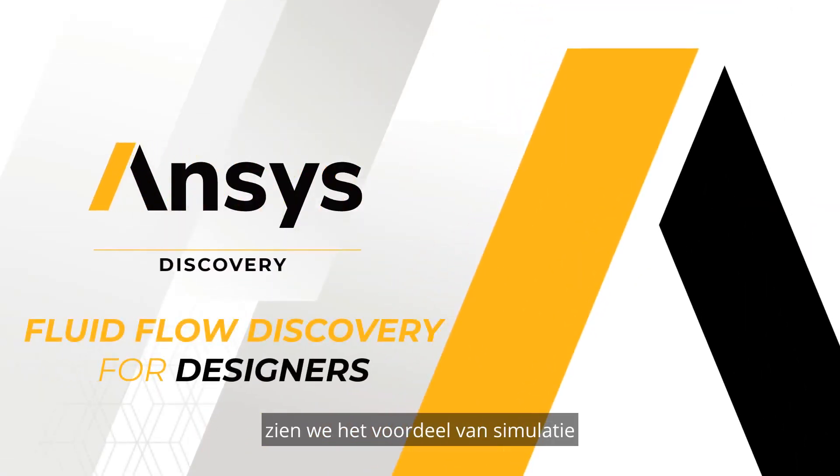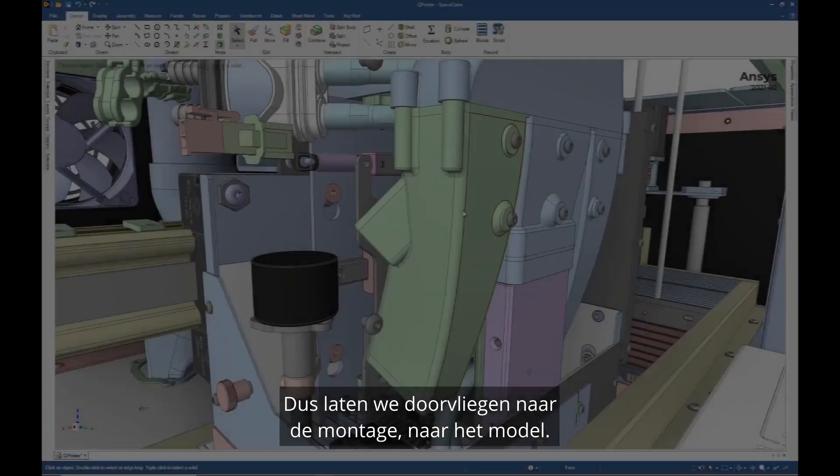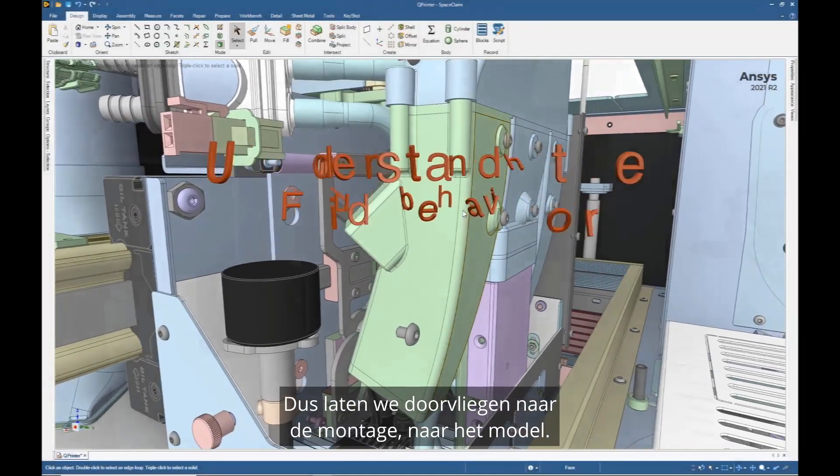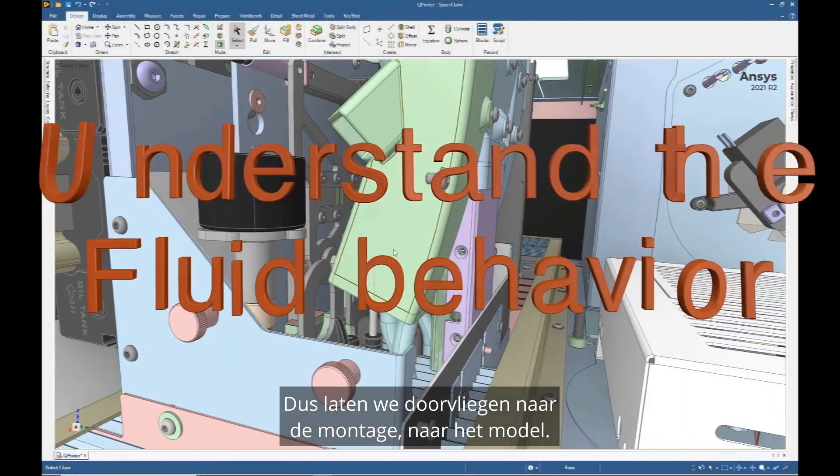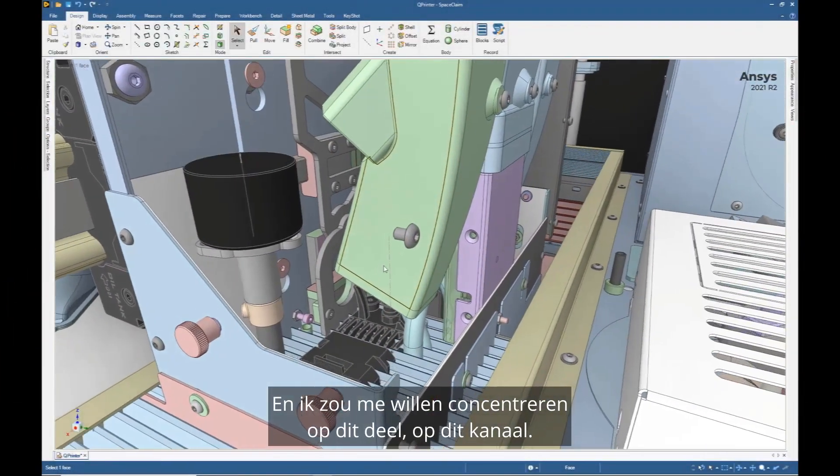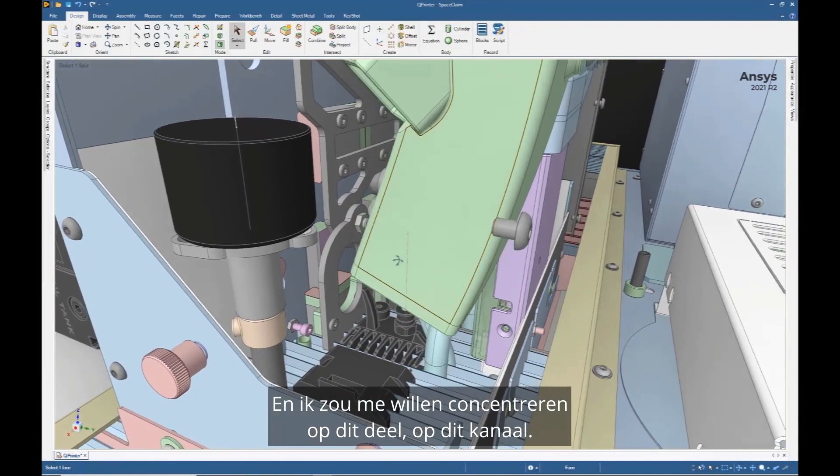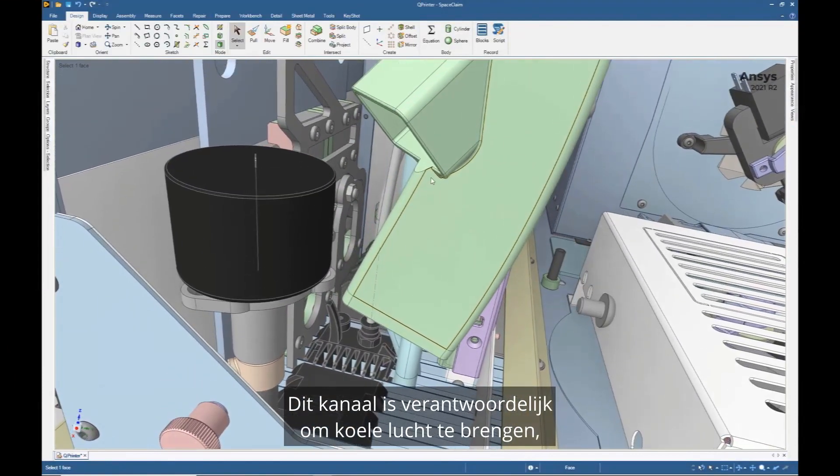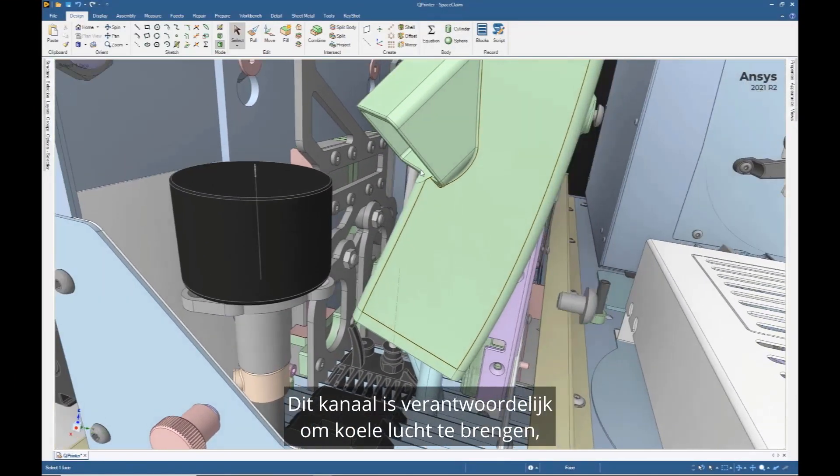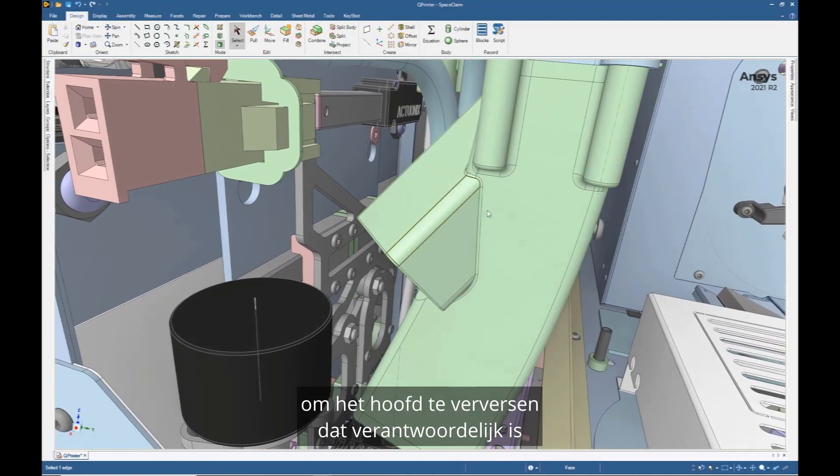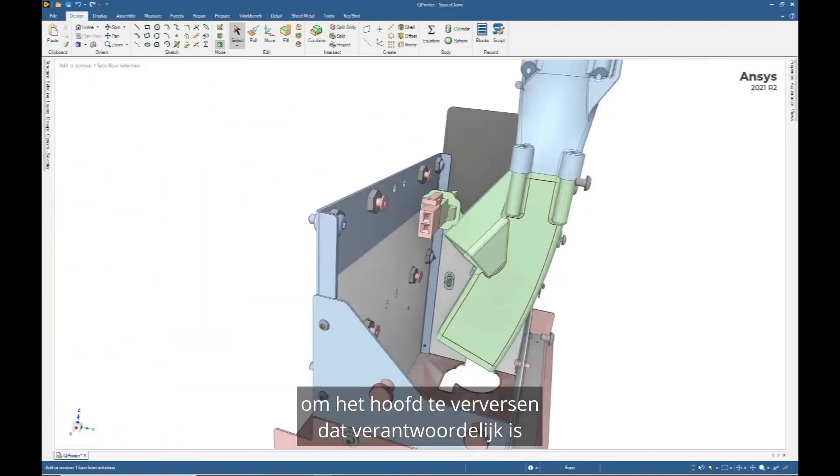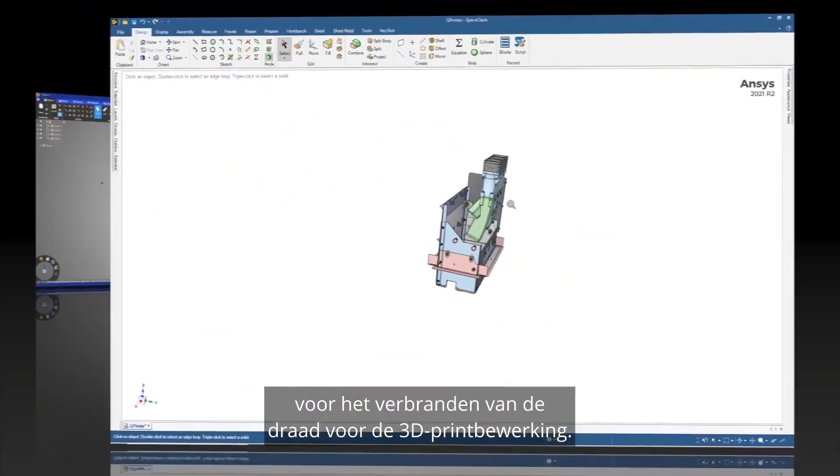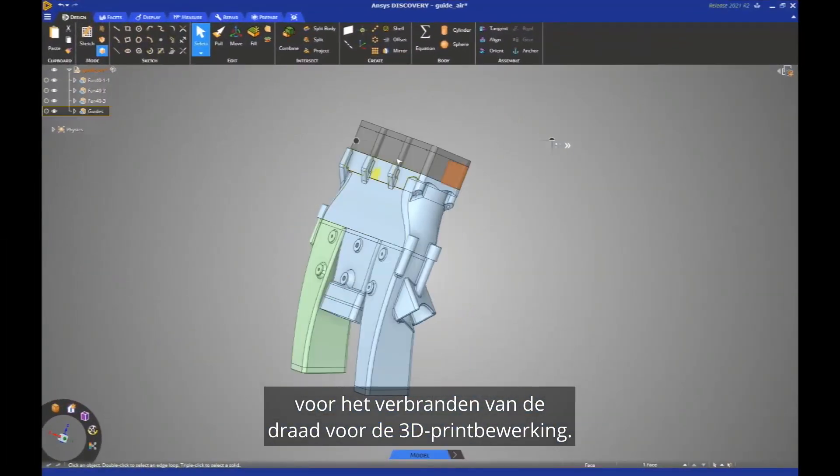In this video, we'll see the benefits brought by simulation during the design phase. So let's fly through into the assembly, into the model, and I would like to focus on this part, on this duct. This duct is in charge to bring cool air to refresh the head in charge of burning the wire for the 3D printing operation.